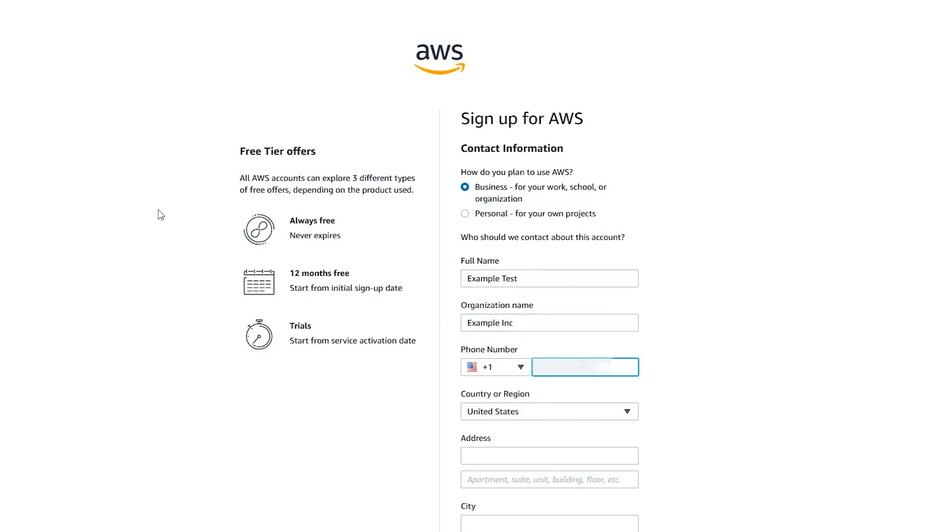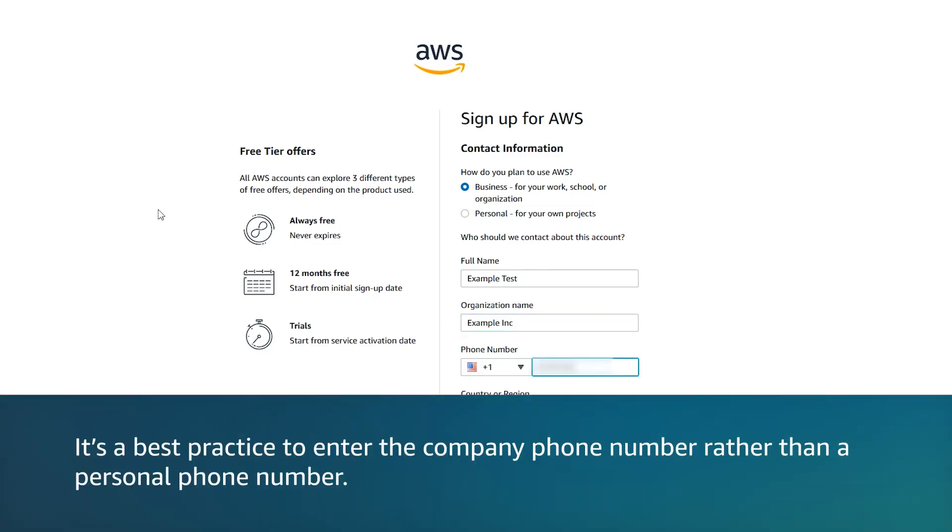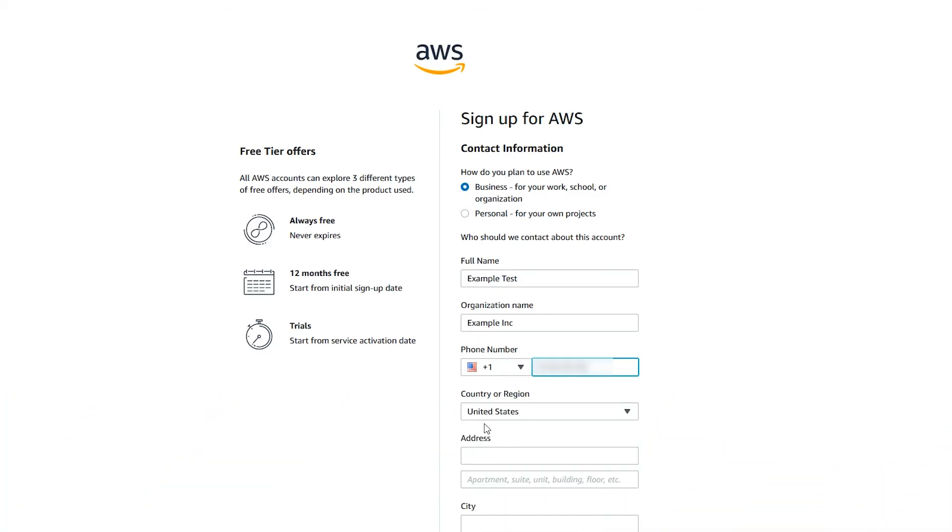It's important to note that for AWS business accounts, it's a best practice to enter the company phone number rather than a personal phone number. This helps your company retain access to the AWS account if an employee changes roles or leaves the company.